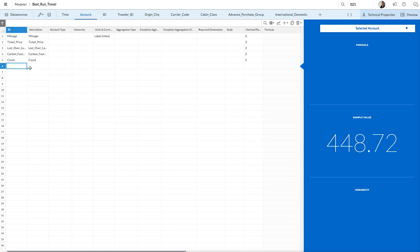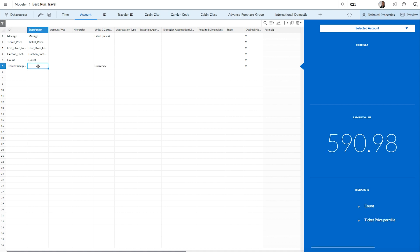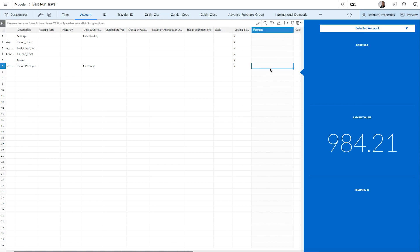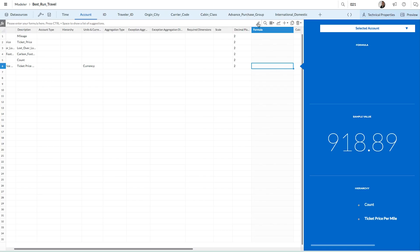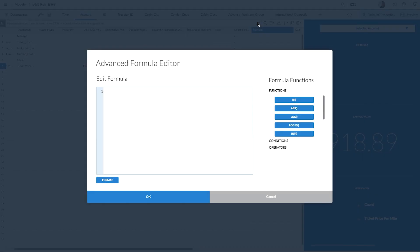To do this, in line 6, start by adding a new measure ID, ticket price per mile, and the same description. To create the formula, scroll over to the formula column and select the cell in row 6. Now you can enter the formula directly in the formula bar, or you can open the advanced formula editor.